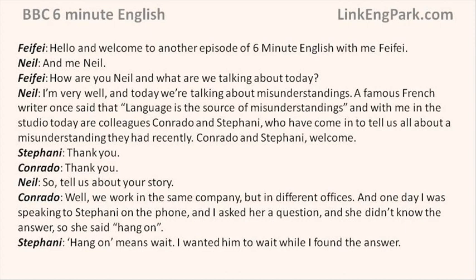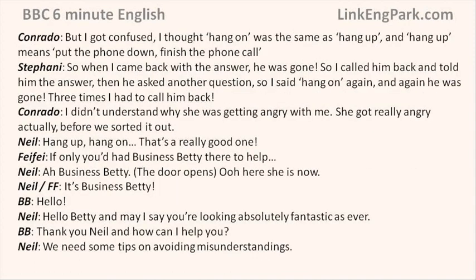Conrado and Stephanie, welcome. So tell us about your story. Well, we work in the same company but in different offices. One day I was speaking to Stephanie on the phone and I asked her a question and she didn't know the answer. So she said, hang on. Hang on means wait — I wanted him to wait while I found the answer. But I got confused. I thought hang on was the same as hang up, and hang up means put the phone down — finish the phone call.